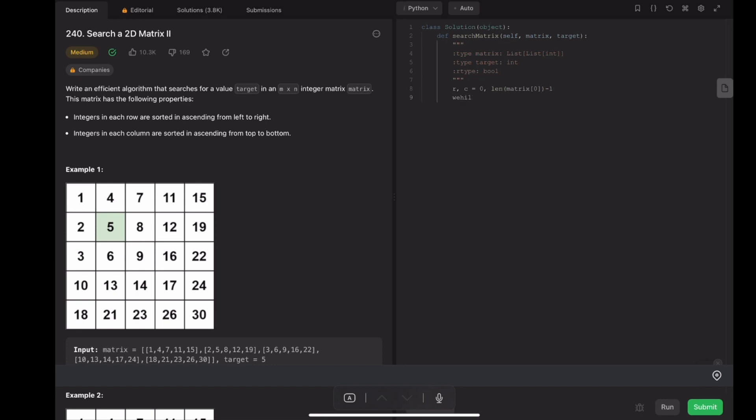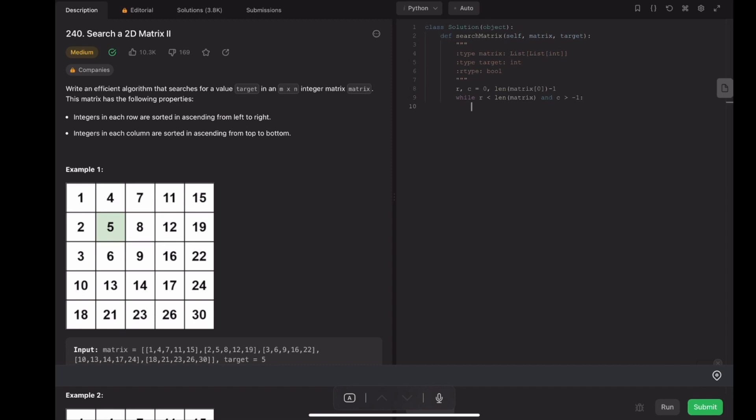While r and c are still in the bound of the matrix, if matrix[r][c] is equal to the target number, we'll return true.